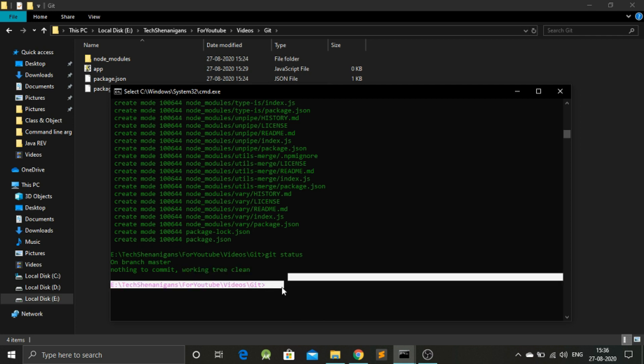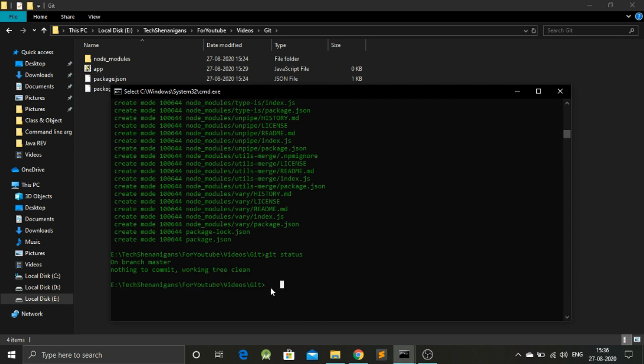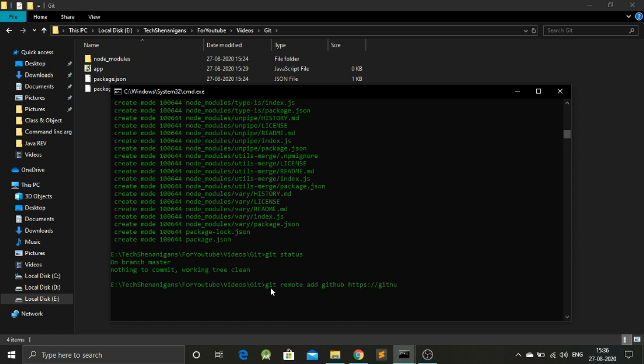We have added all the files, but we haven't pushed the files yet. So these last two commands are most important. Git remote add origin, and after this you have to add the link that GitHub provided. This is going to be your username, and after that is the name of the project.